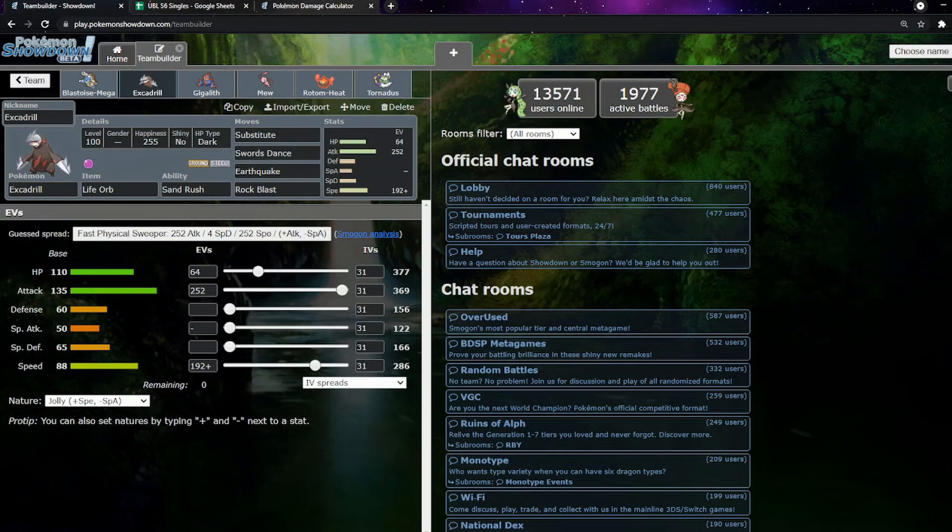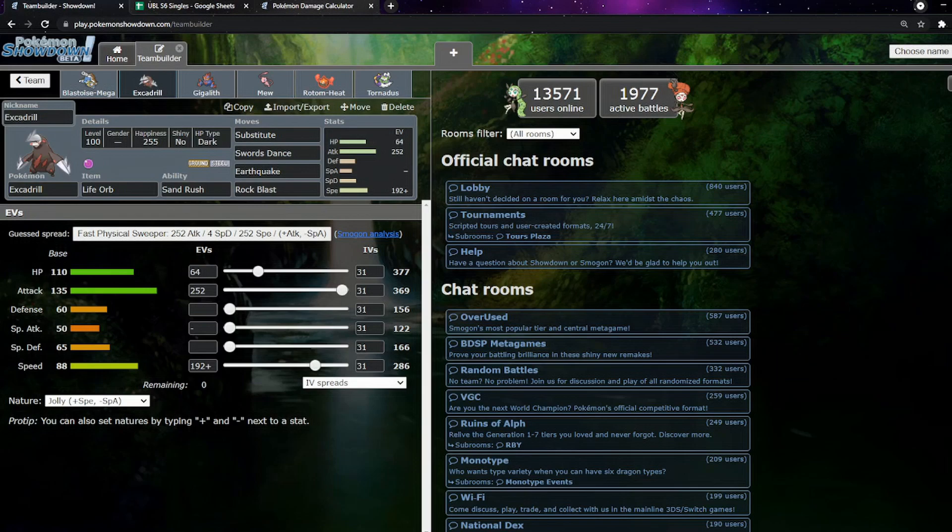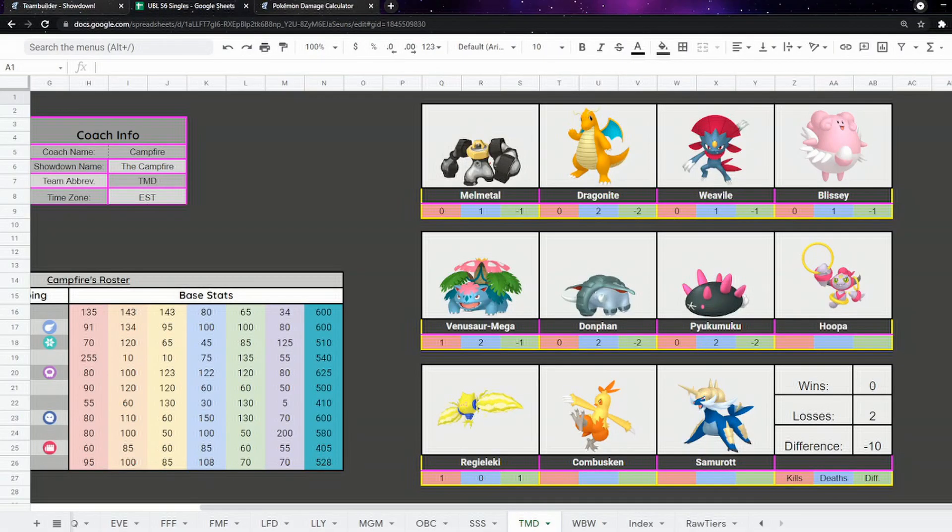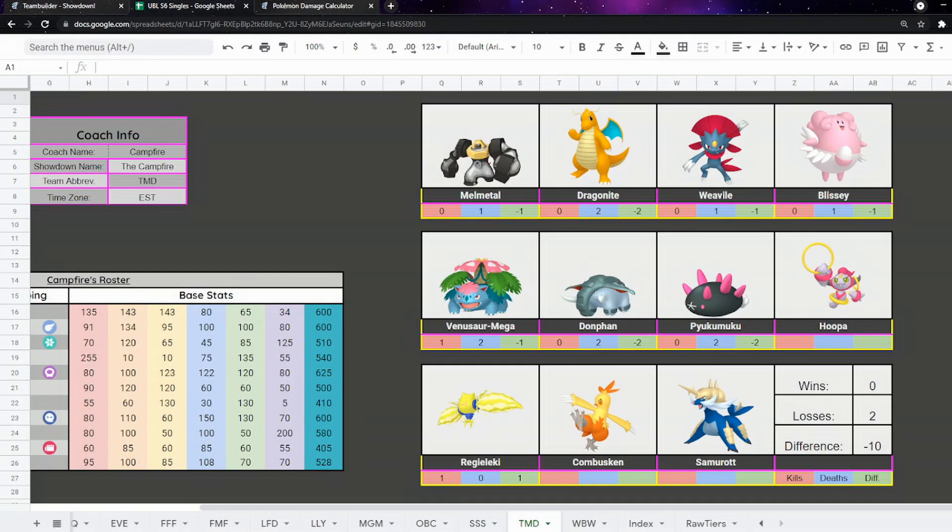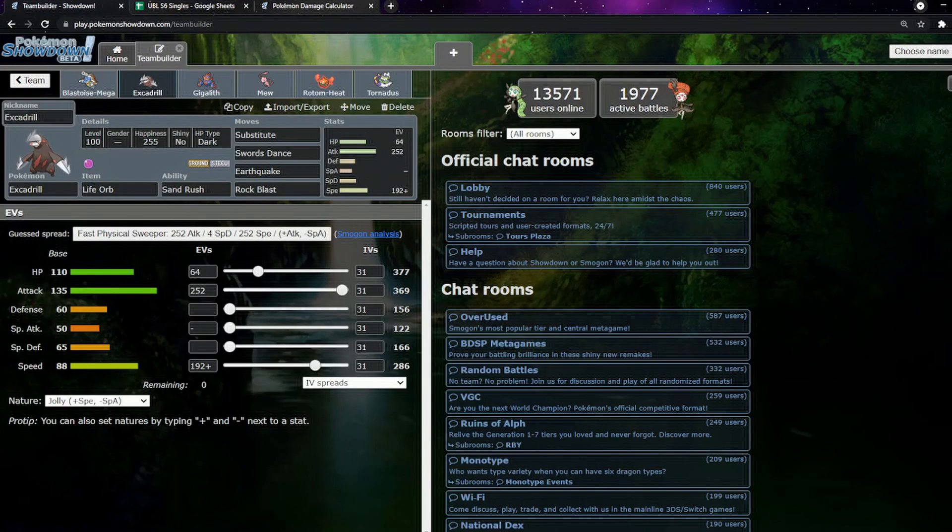If we pull up the damage calc real quick, we've got Excadrill. We're looking at Donphan. We do 38% with a Life Orb, and then we throw on the Life Orb. 48% plus two if we get the Swords Dance off. And that dies most of the time.